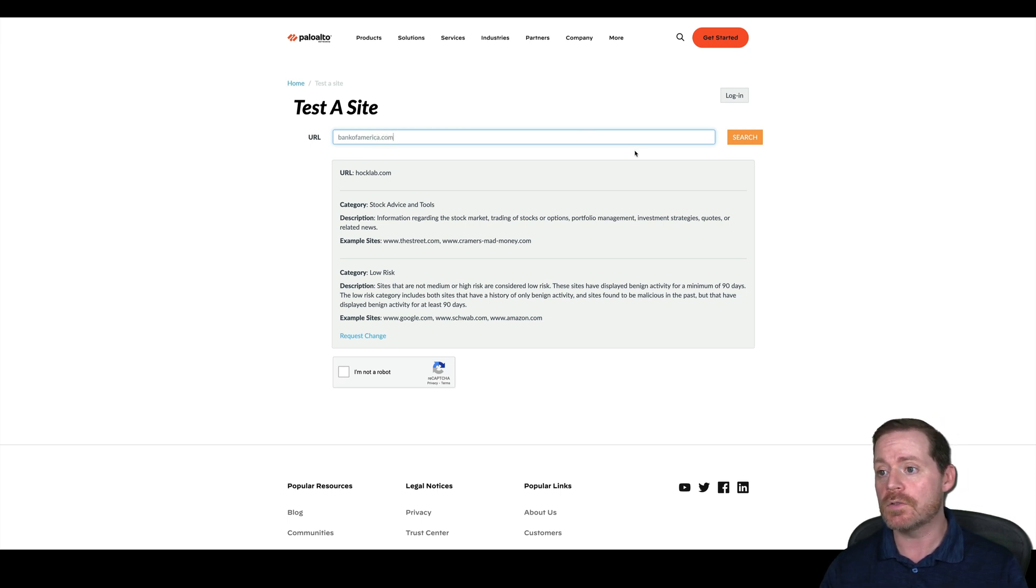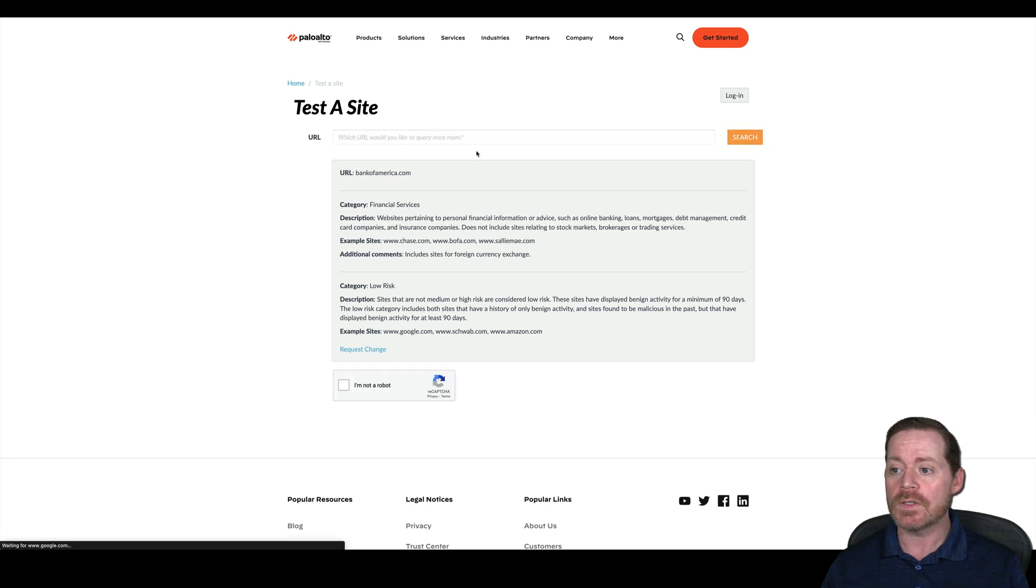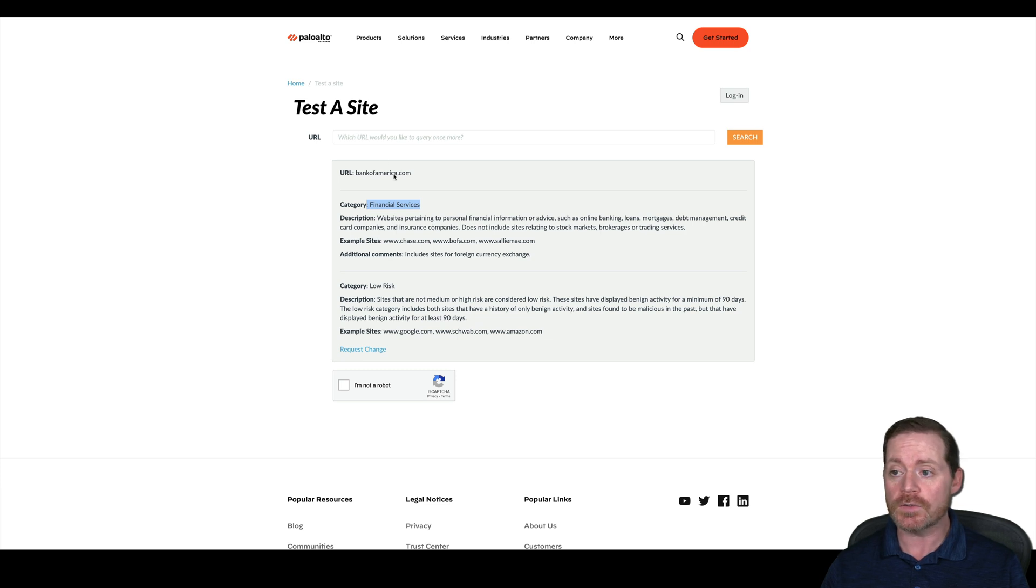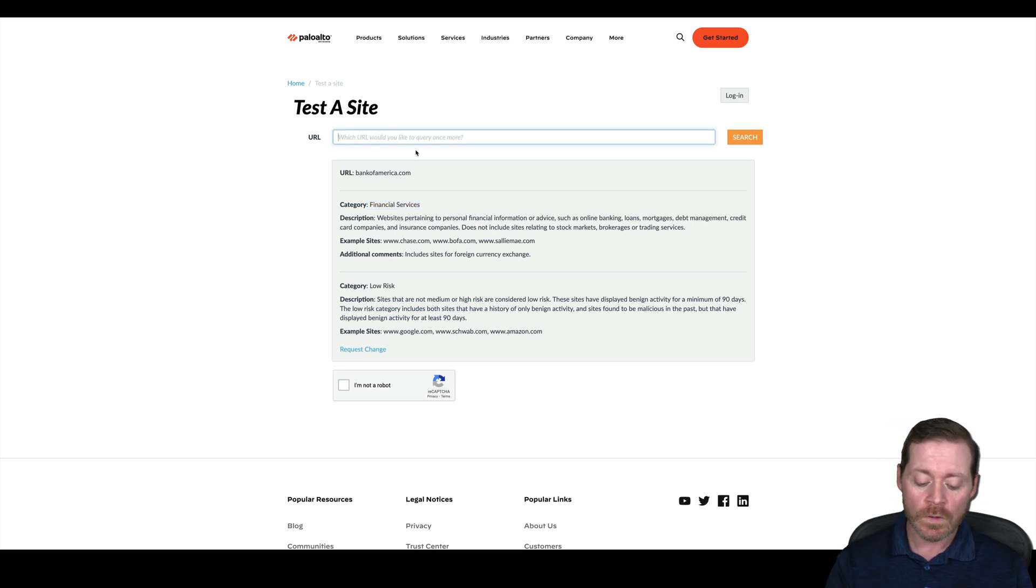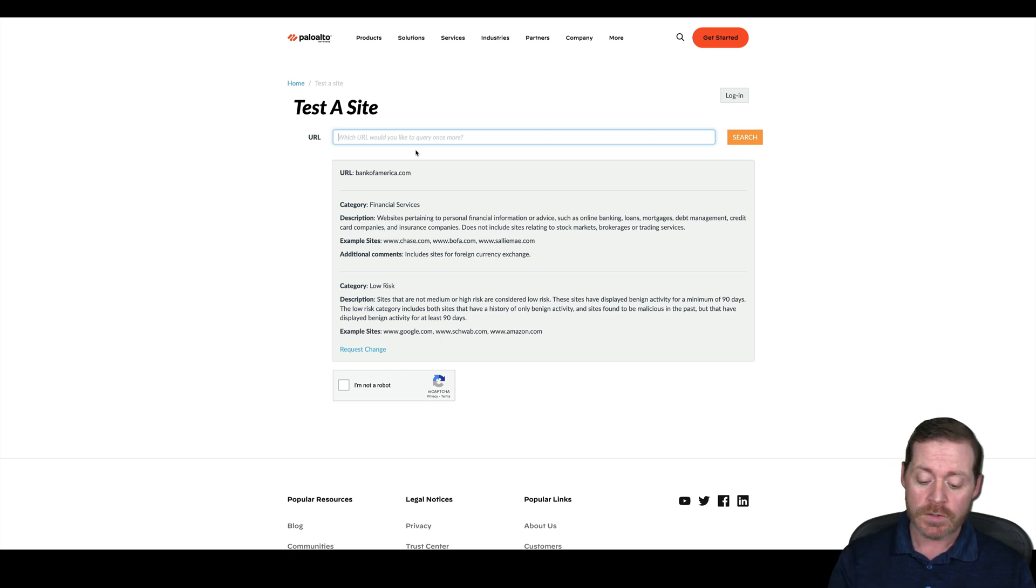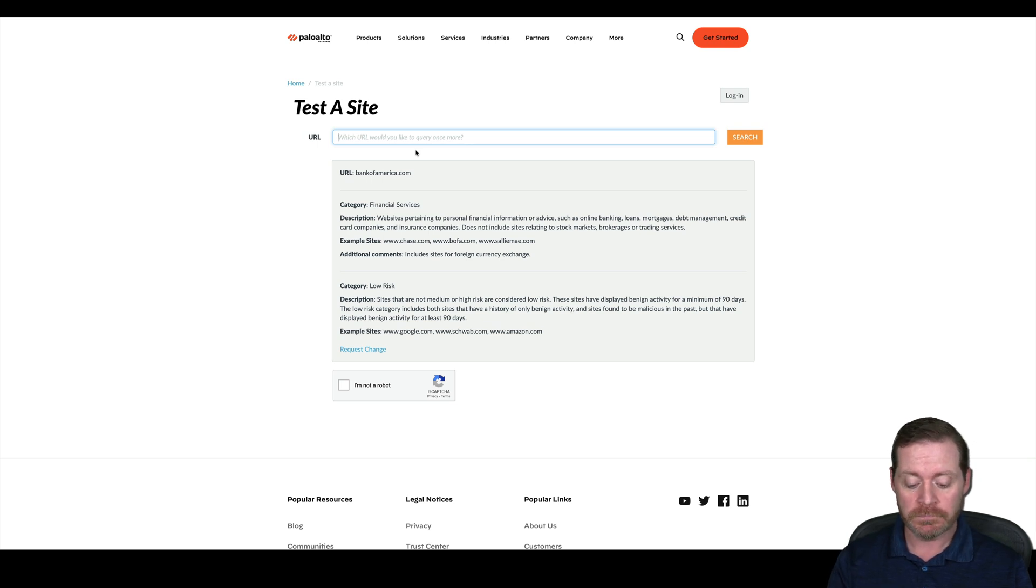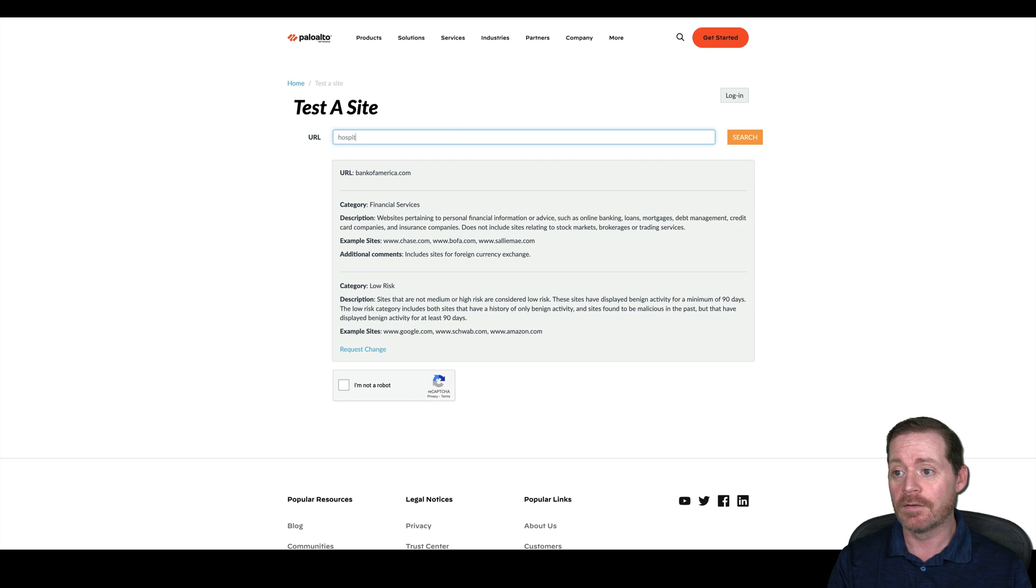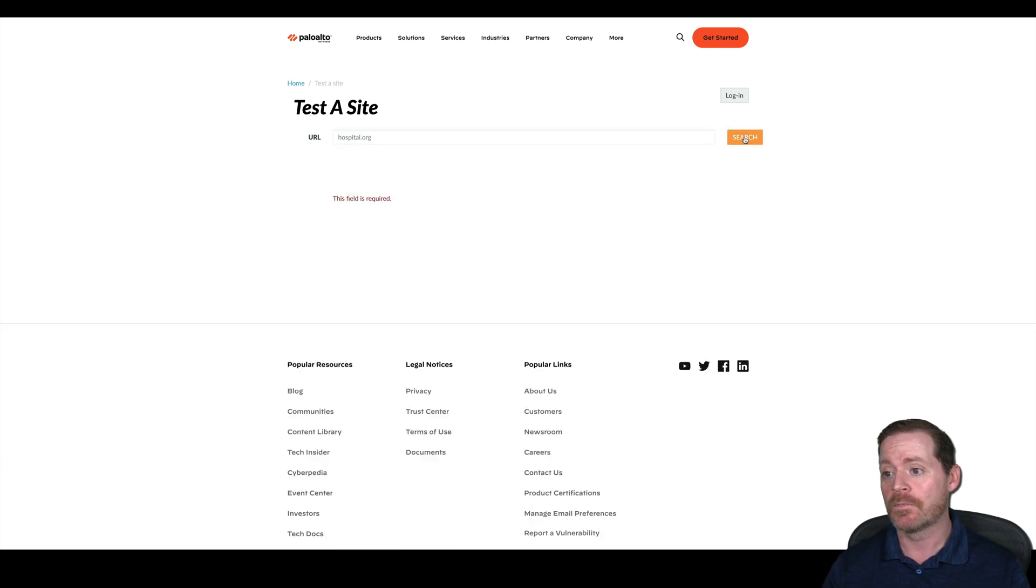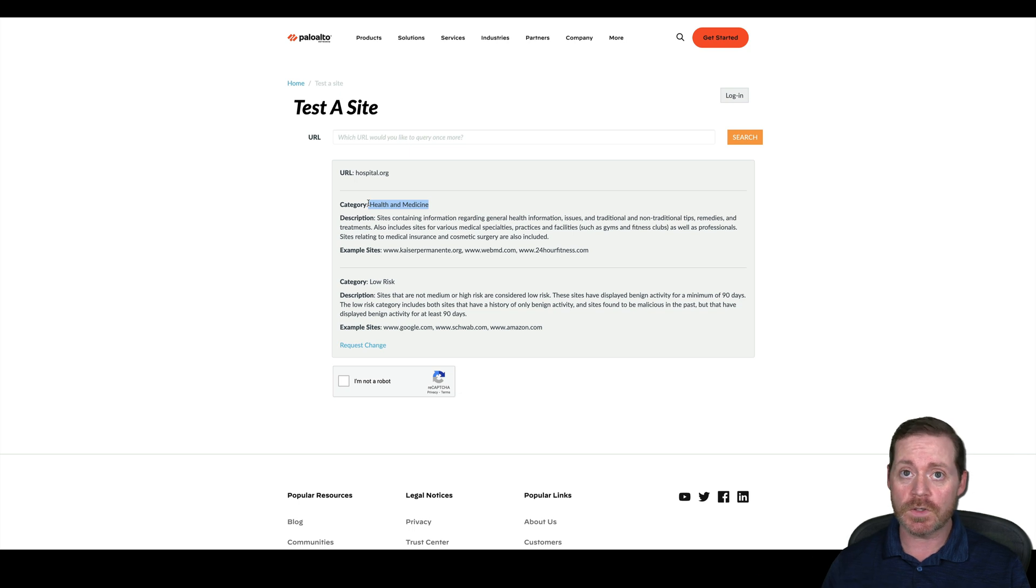So you could do any URL here just to see what it looks like. So you can get a category that's close to it. If we search Bank of America, you can see the category that's in financial services, and you can try to find a domain in financial services. You can also look for those categories that match healthcare. So if you don't know what the healthcare category is, search a known healthcare organization, like hospital.org. Oh, I didn't click the robot. Health and medicine. So you want to find a URL that's in one of these two categories if possible.